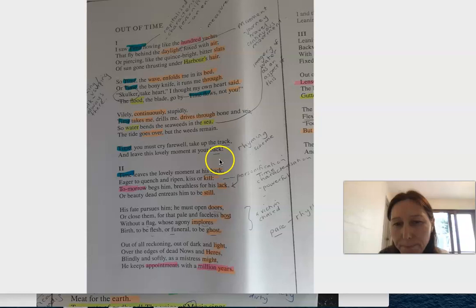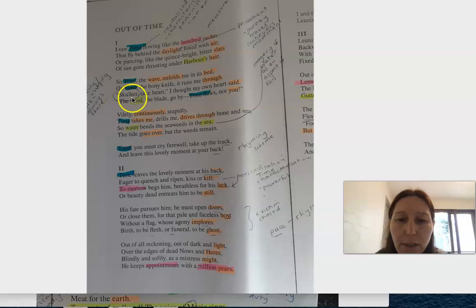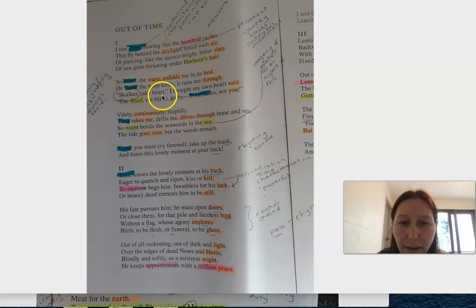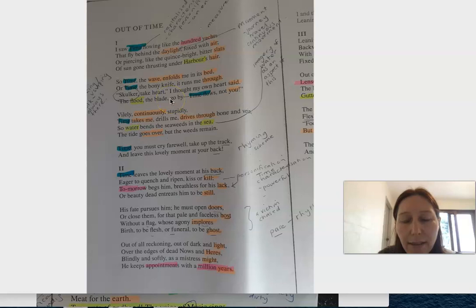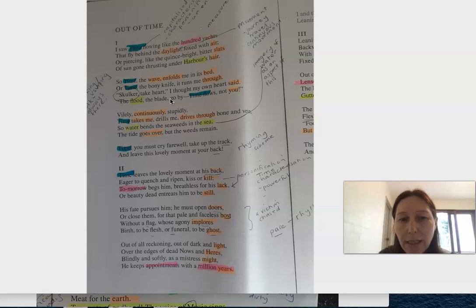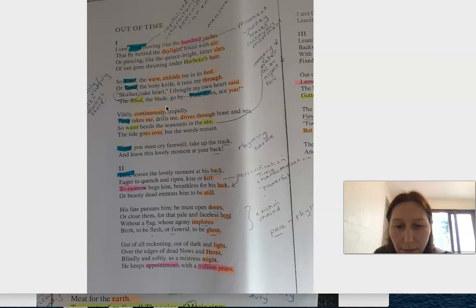It goes on: 'Skulker take heart, I thought my own heart said. The flood, the blade, go by. Time flows, not you.' So he's trying to say that it's just time going, you're not going. But 'Skulker take heart' - a skulker is someone that's kind of always there hanging around, and time won't allow that.